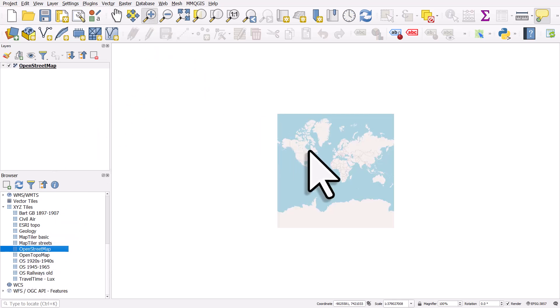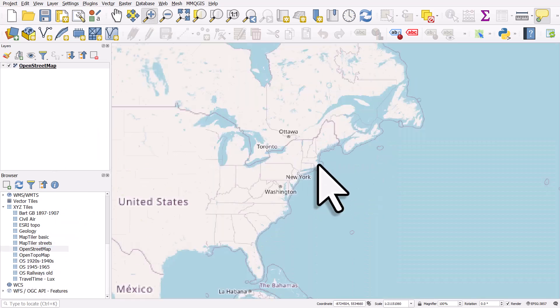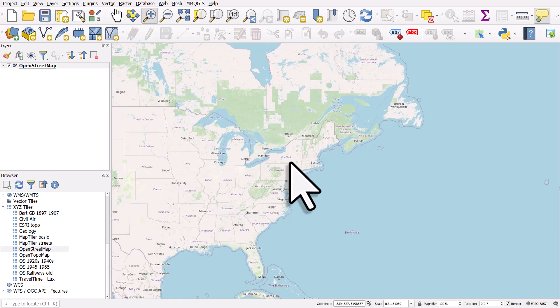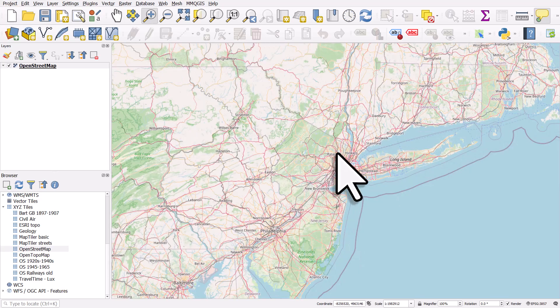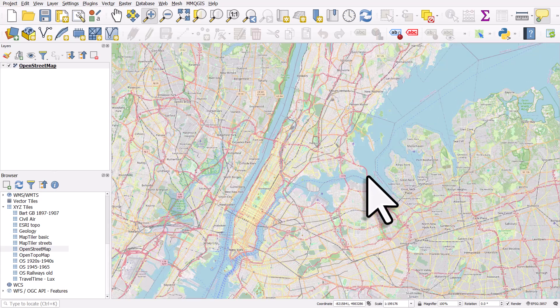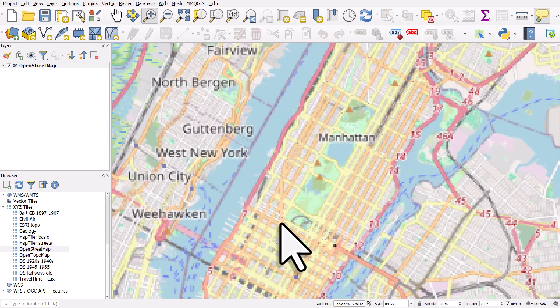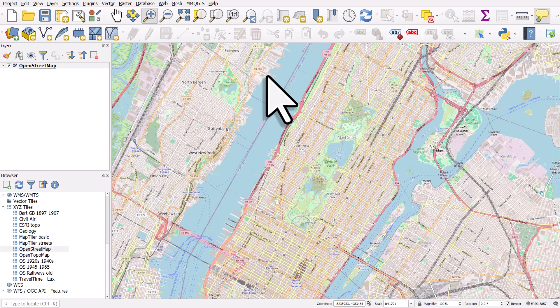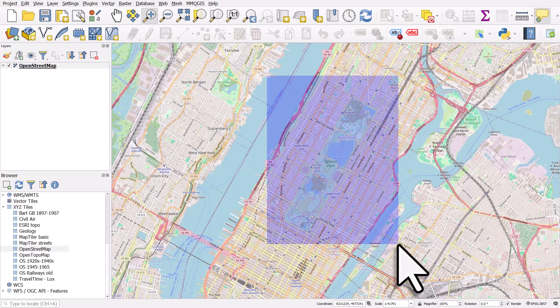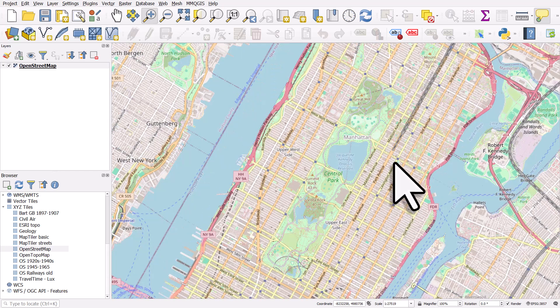Then I'm going to zoom to New York City and into Manhattan and then we'll zoom into Central Park which we can see in the middle of the screen.